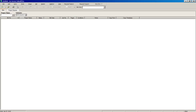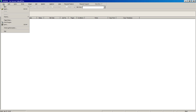Now we want to create a new database and a new bid that's going to help us learn how to use the software. We'll go to the menu: File > New.